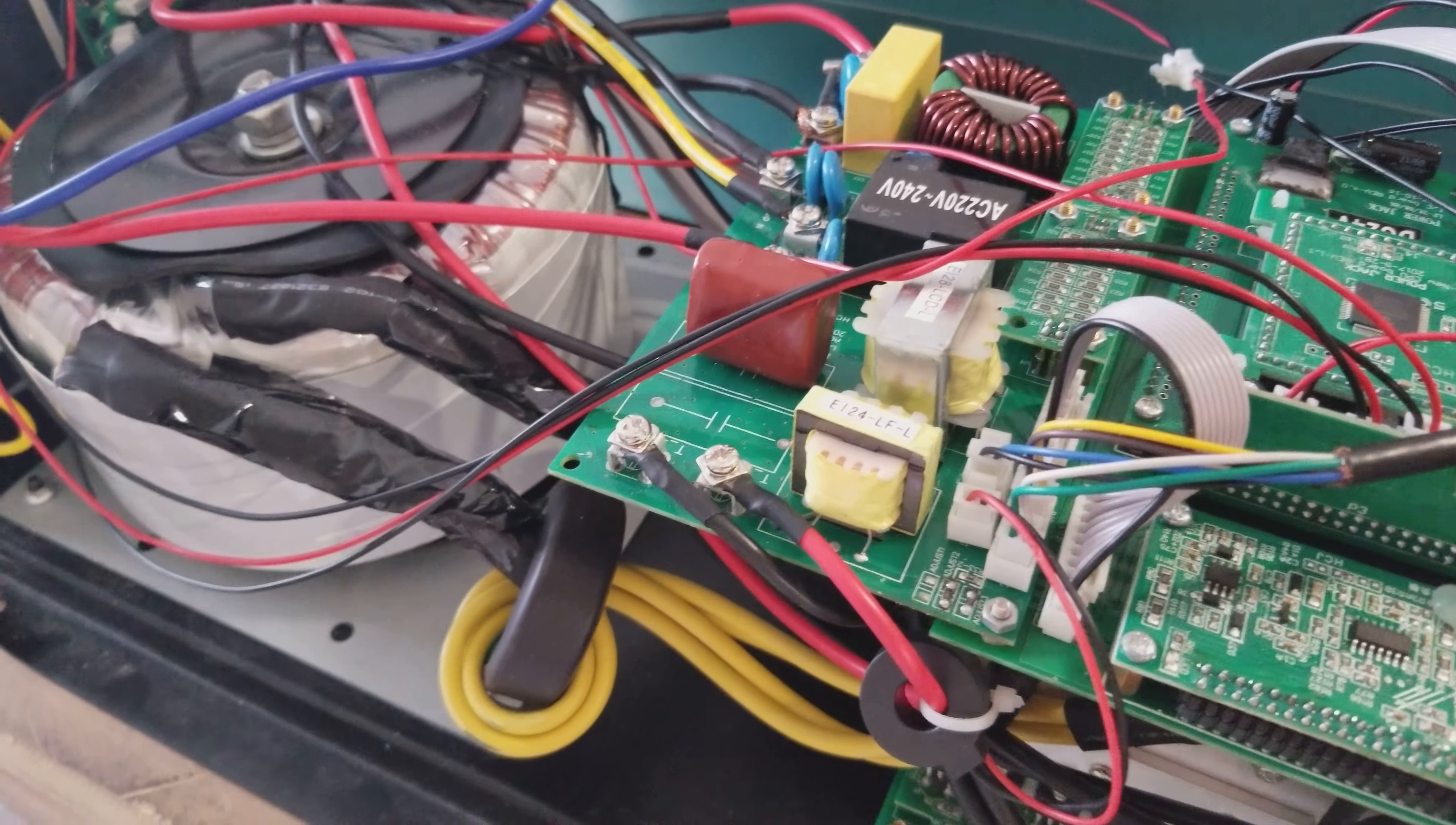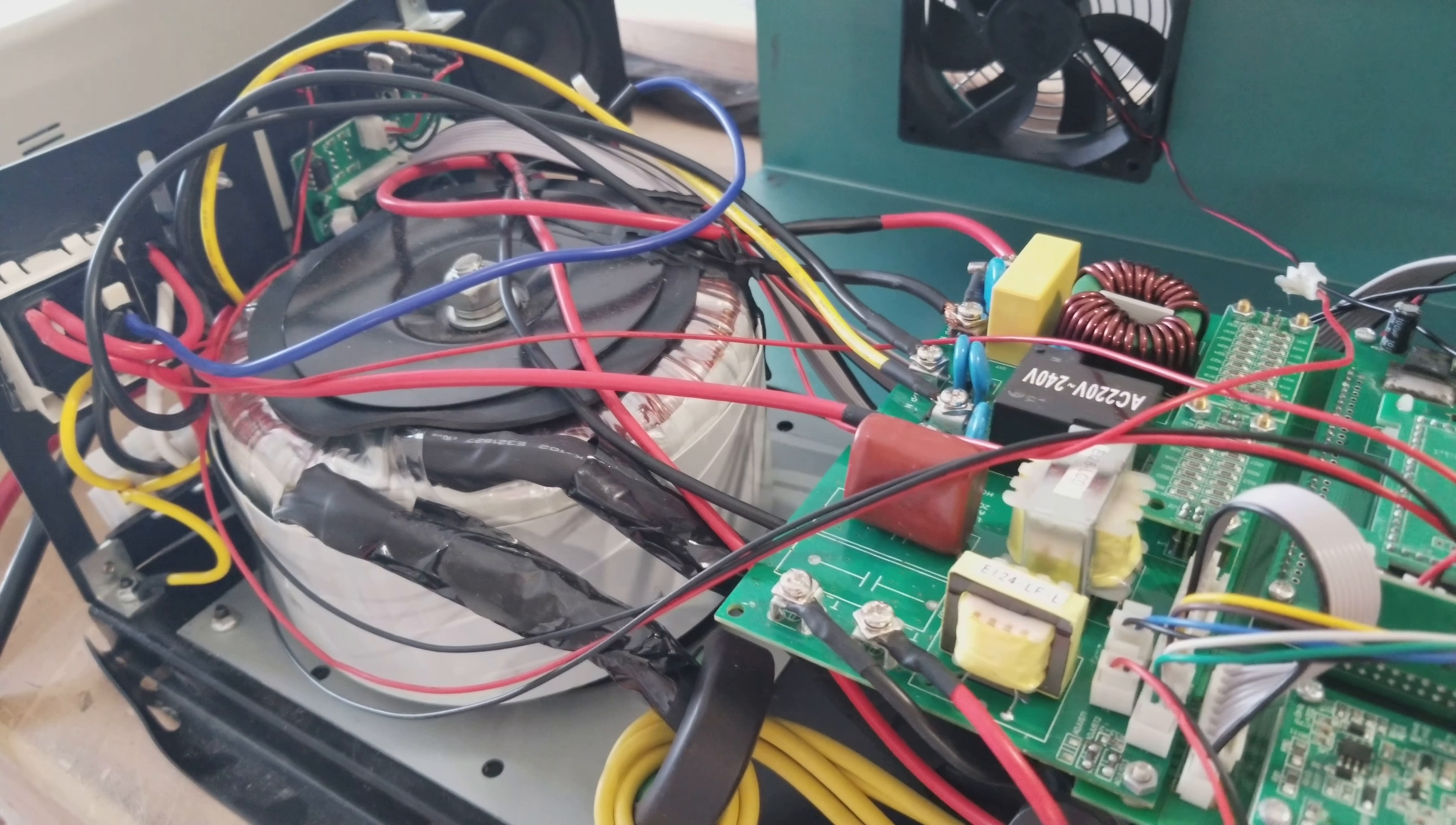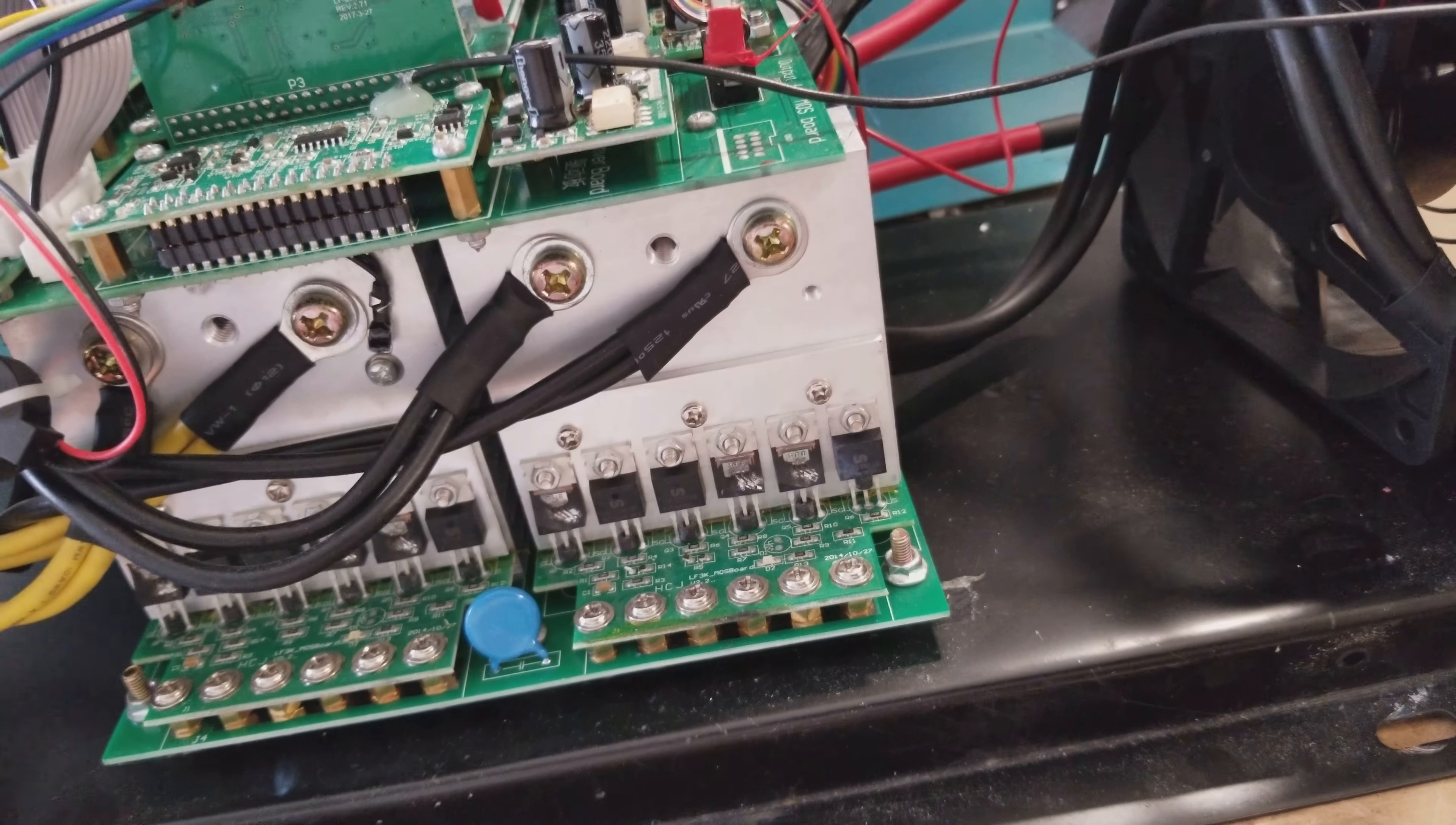And the only thing I'm probably going to be able to salvage out of this is this transformer. The rest of it is pretty much junk. So that was all. I just wanted to share that with you.